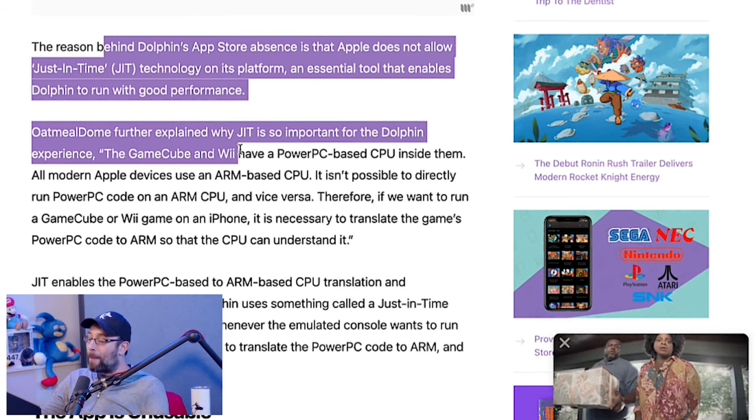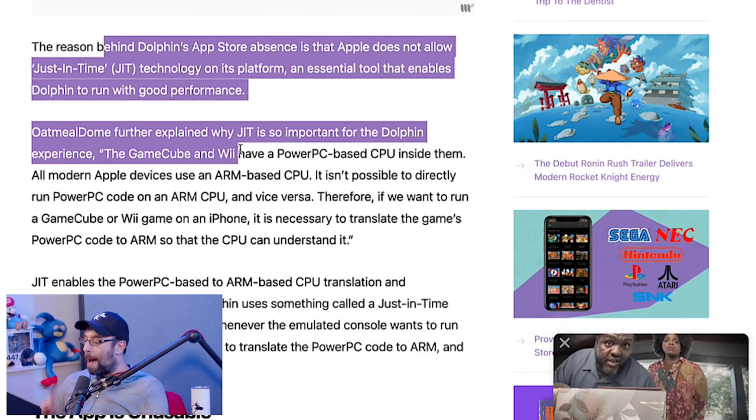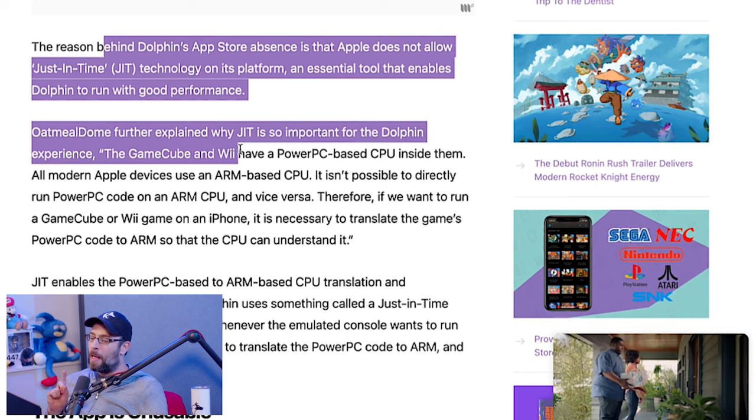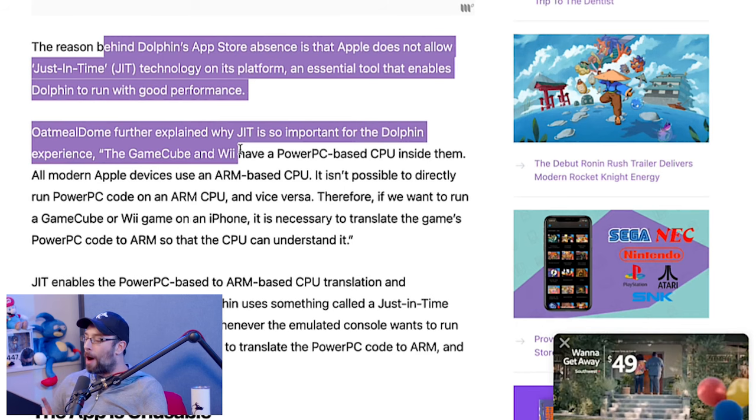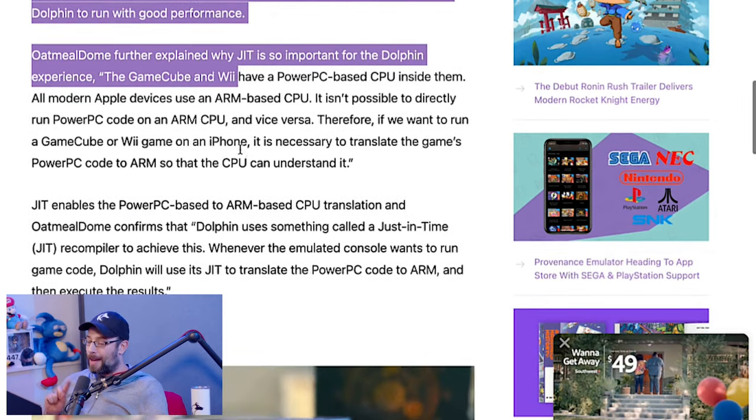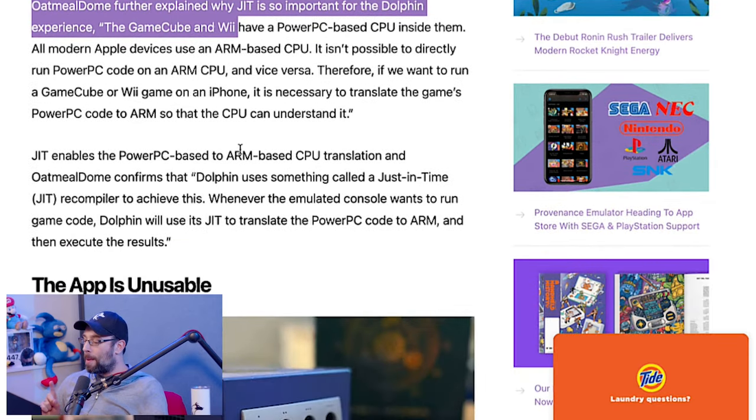The GameCube and Wii have a PowerPC-based CPU inside them. All modern Apple devices use an ARM-based CPU. It is impossible to directly run PowerPC code on an ARM CPU. Therefore, to run a GameCube or Wii game on an iPhone, it is necessary to translate the game's PowerPC code to ARM so that the CPU can understand it. JIT enables that PowerPC-to-ARM translation. Oatmeal Dome confirms that Dolphin uses a just-in-time JIT recompiler to achieve this — whenever the emulated console wants to run a game, Dolphin will use its JIT to translate the PowerPC code to ARM and then execute the results.